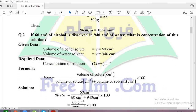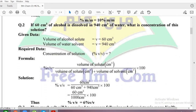Now the second question: 60 centimeter cube of alcohol is dissolved in 940 centimeter cube of water. The solute and solvent are given in centimeter cubed, which is a unit of volume. So the concentration we are going to calculate is volume by volume percentage.